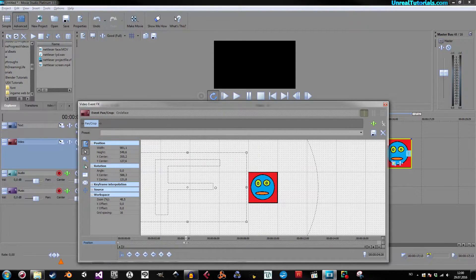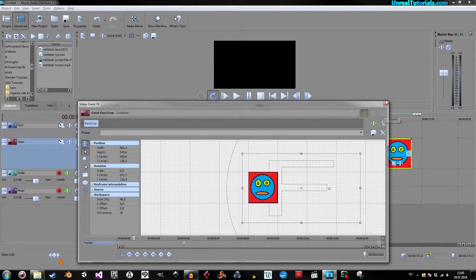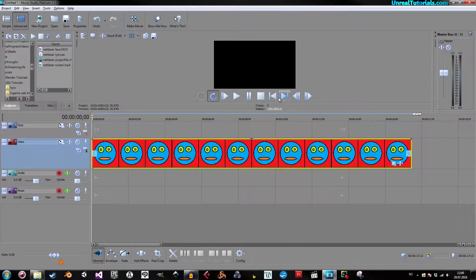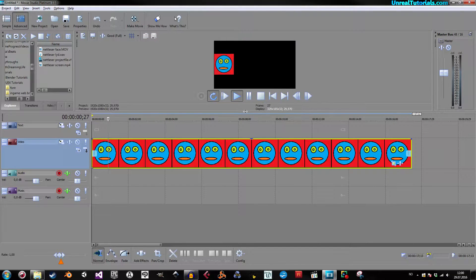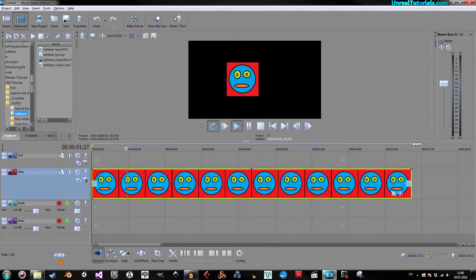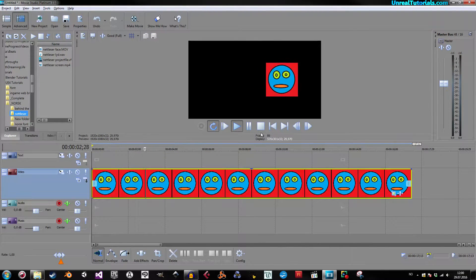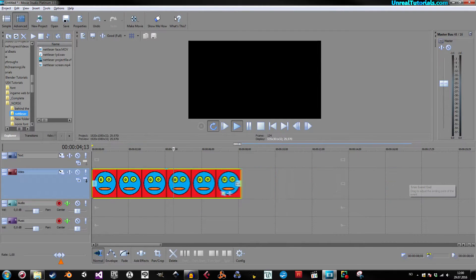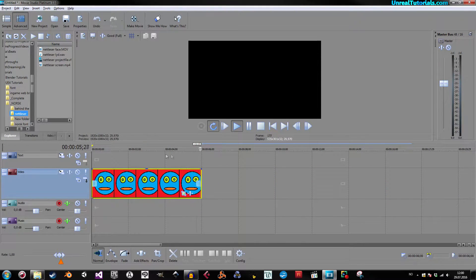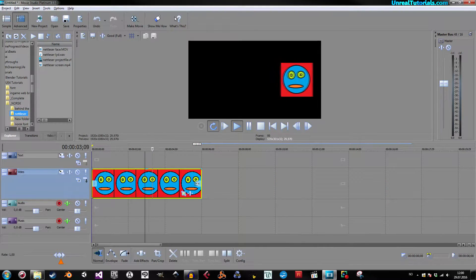So, we can save and see how it looks. Go to the beginning. And there you go. So, it just moves across the screen.